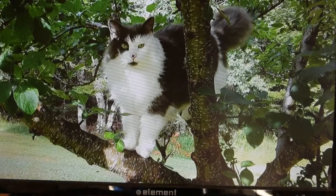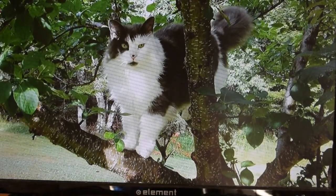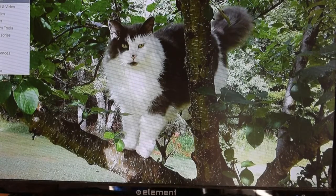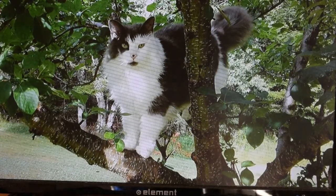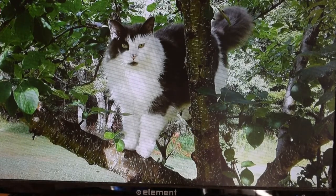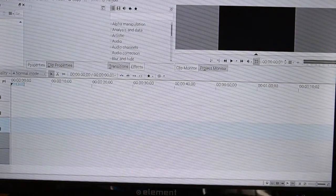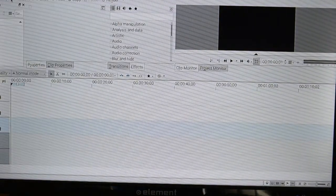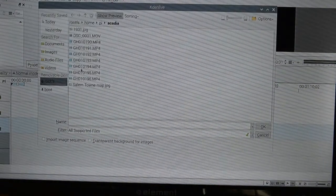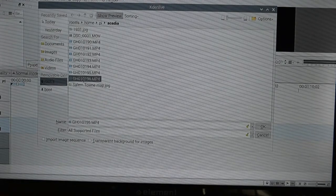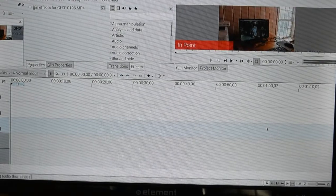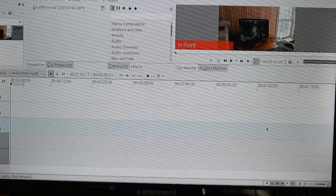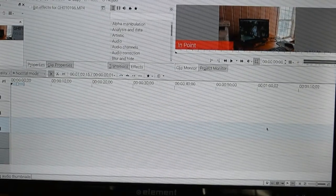If we wanted to load Kdenlive again, we can put that file into the video editing program. We just add the clip — and there it is, ready to go. We're pretty much ready to start editing.